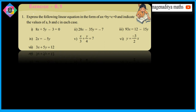Welcome to ninth class. Today we are going to start Exercise 6.1 in linear equations in two variables. Express the following linear equations in the form of Ax plus By plus C is equal to 0, and indicate the values A, B, and C in each case.